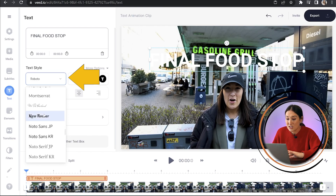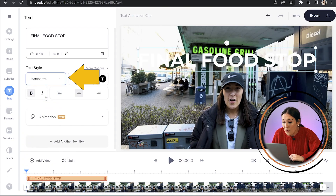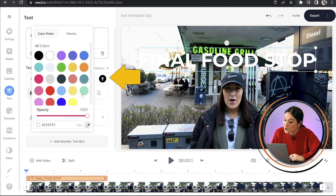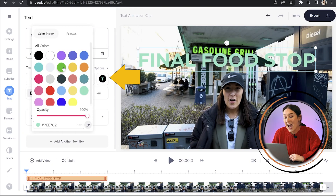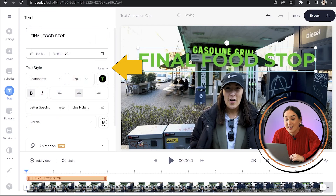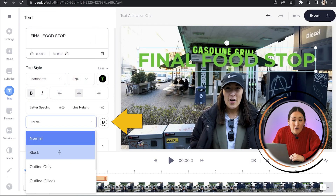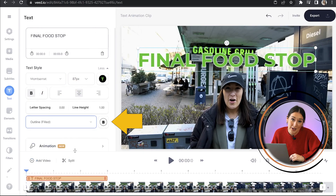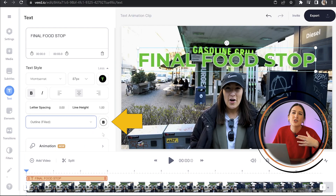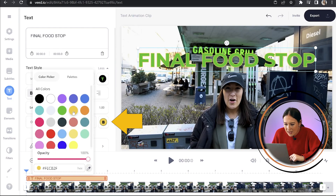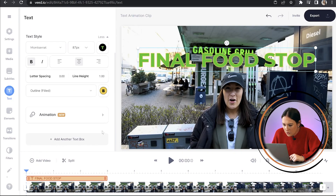And now we can style it. So we can choose our font, we can choose our size, we can choose our color. And if we hit more options here, you can see we can add a background to the text and we can outline our text. You just choose whatever works for you. That's looking really good now.